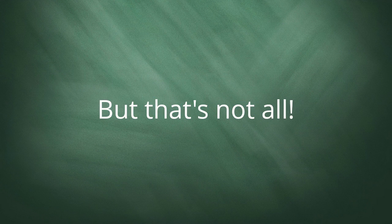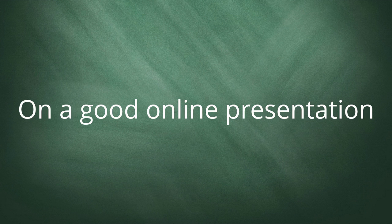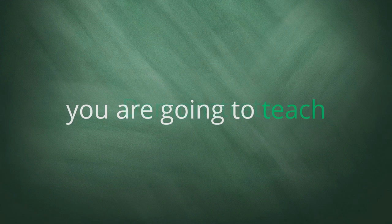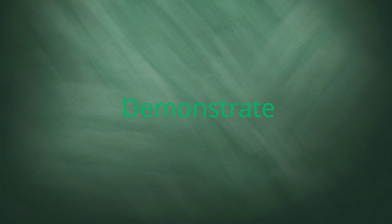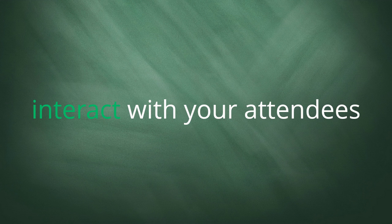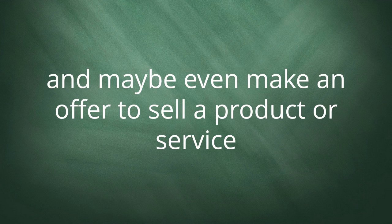But that's not all. On a good online presentation, you're going to teach, you're going to demonstrate, interact with your attendees, and maybe even make an offer to sell a product or service.